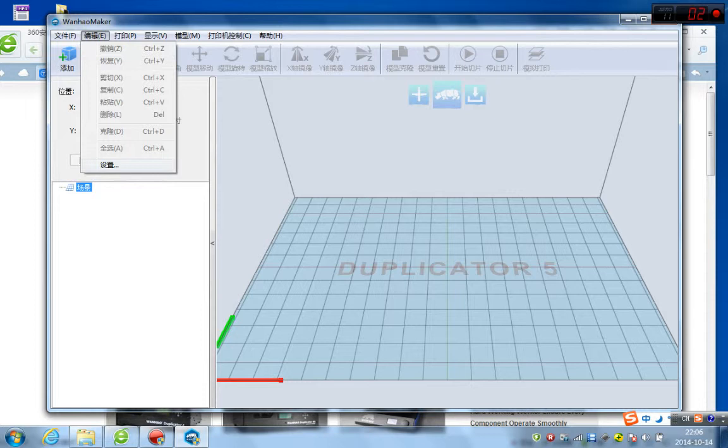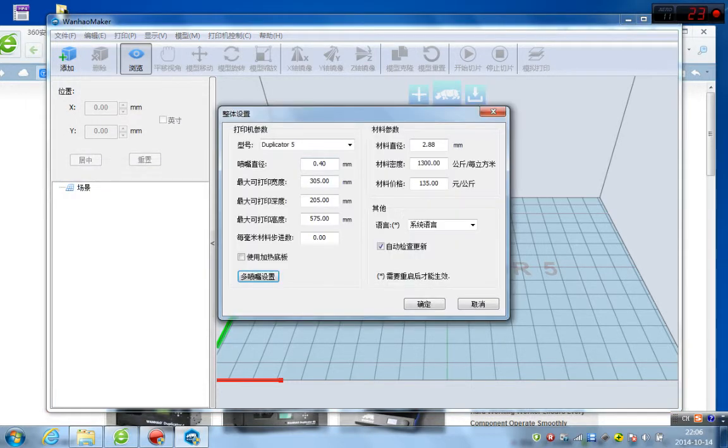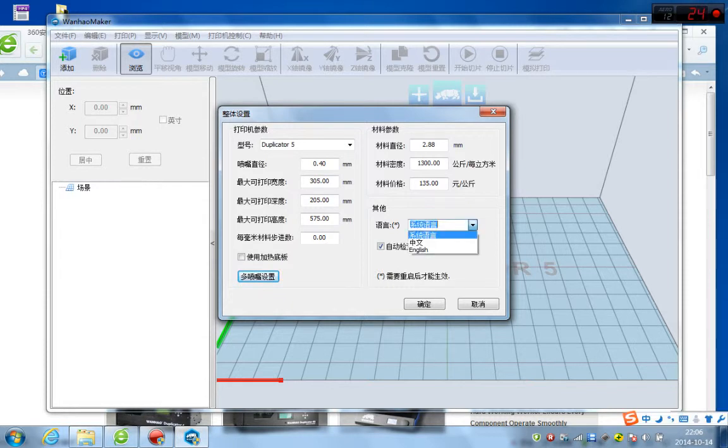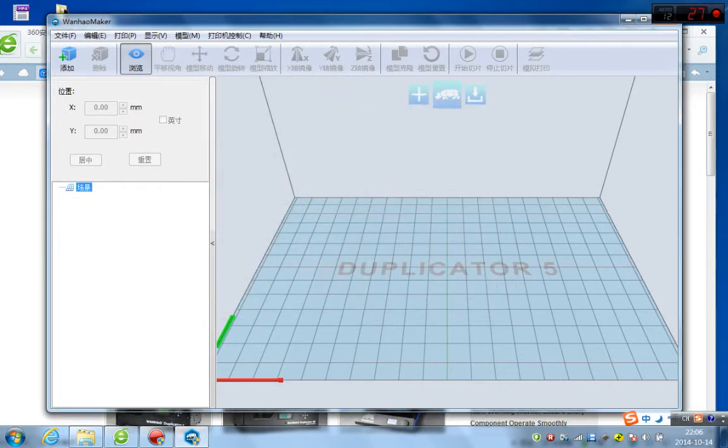Just go to the setting, click setting. And here is the language. Language, choose English. And then click yes, confirm it.